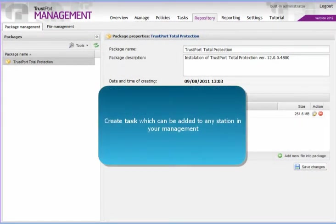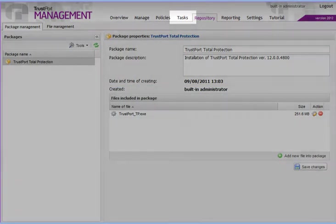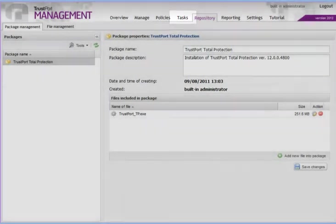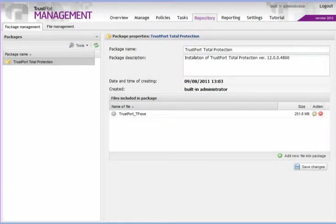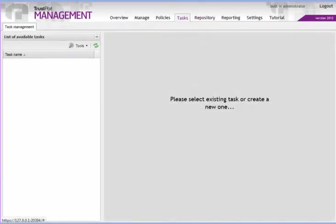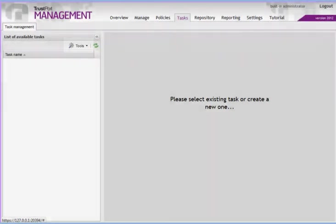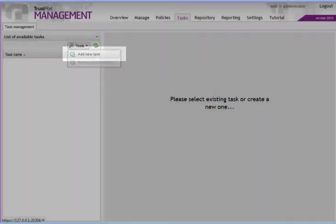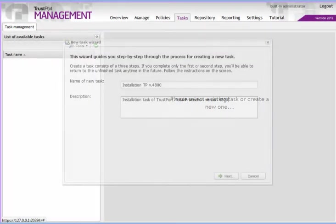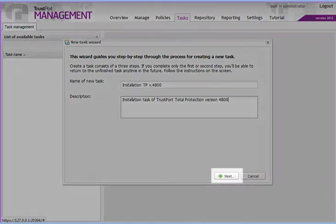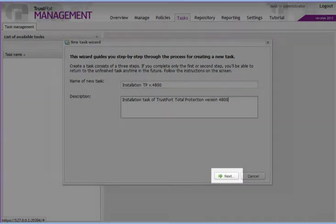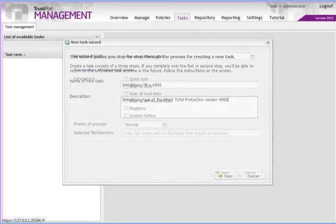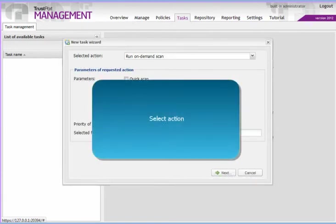Any computer managed by the console can be assigned a task. You can define a task with the help of a wizard. Select an action you wish to be performed on the given computer.